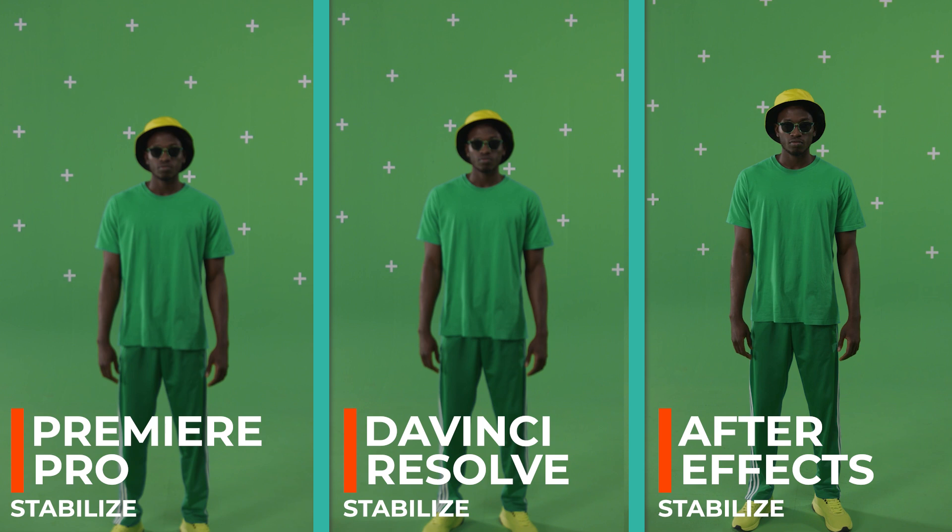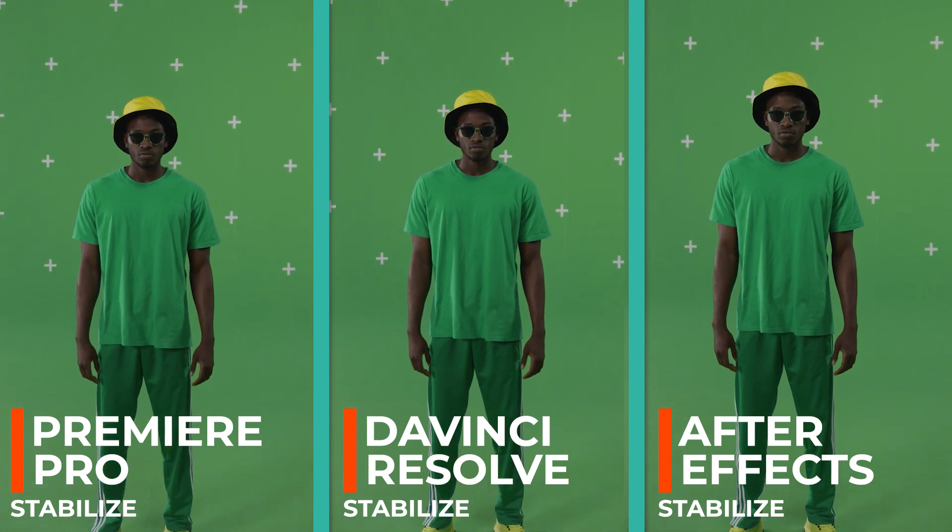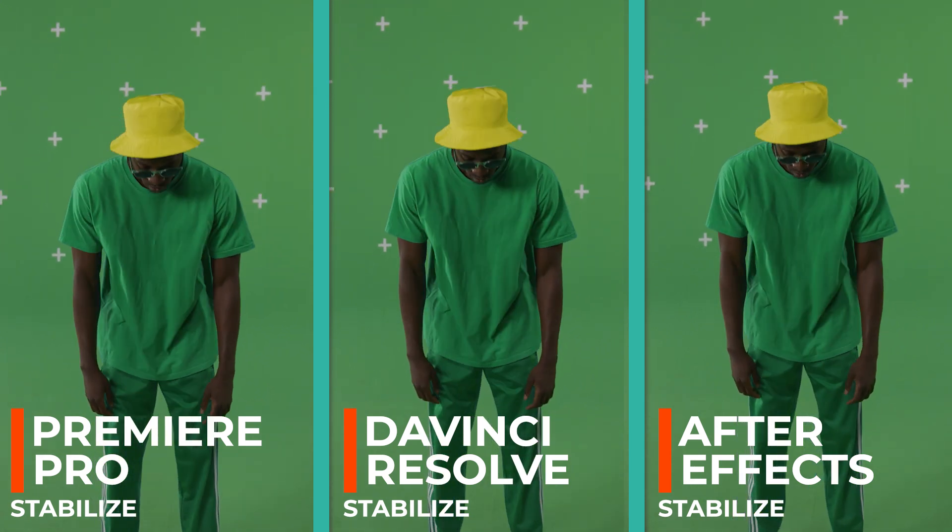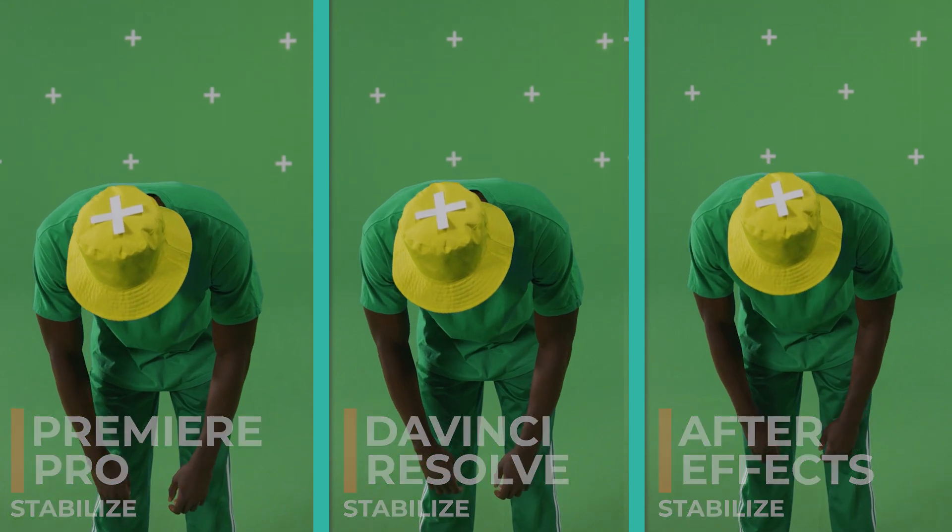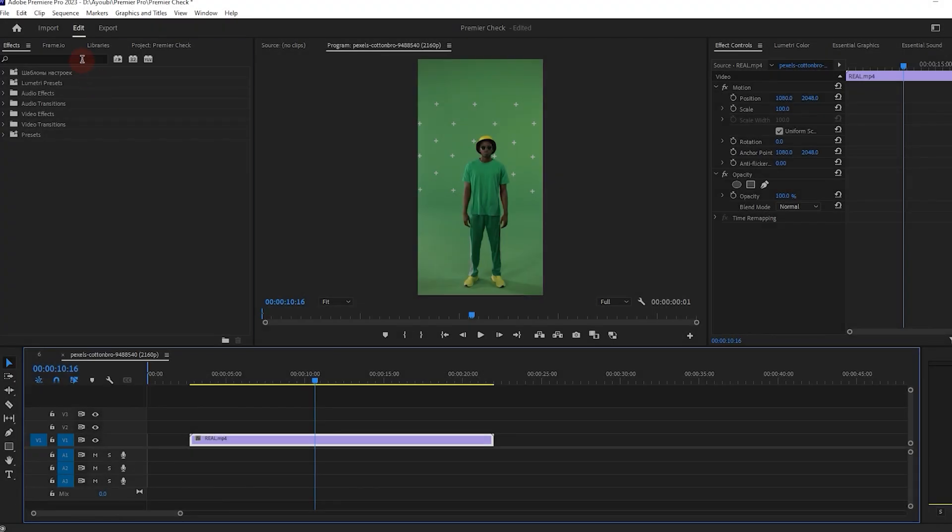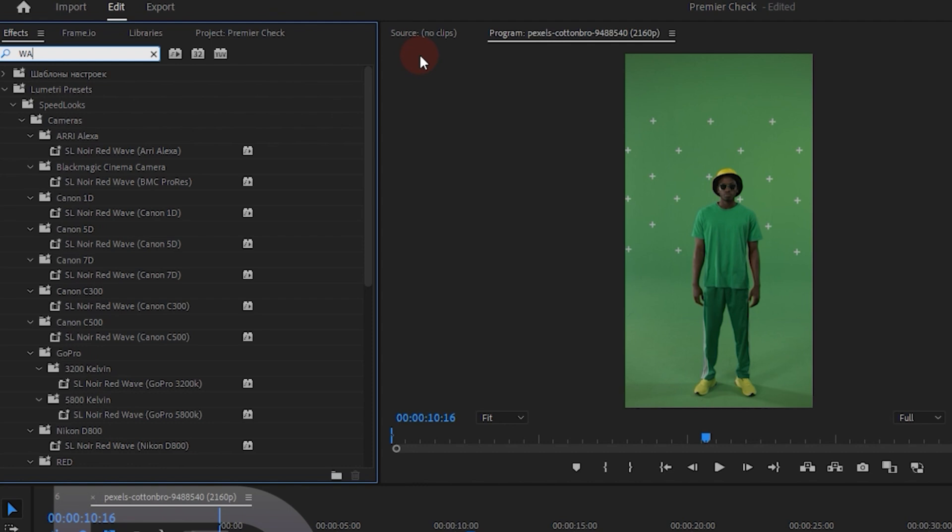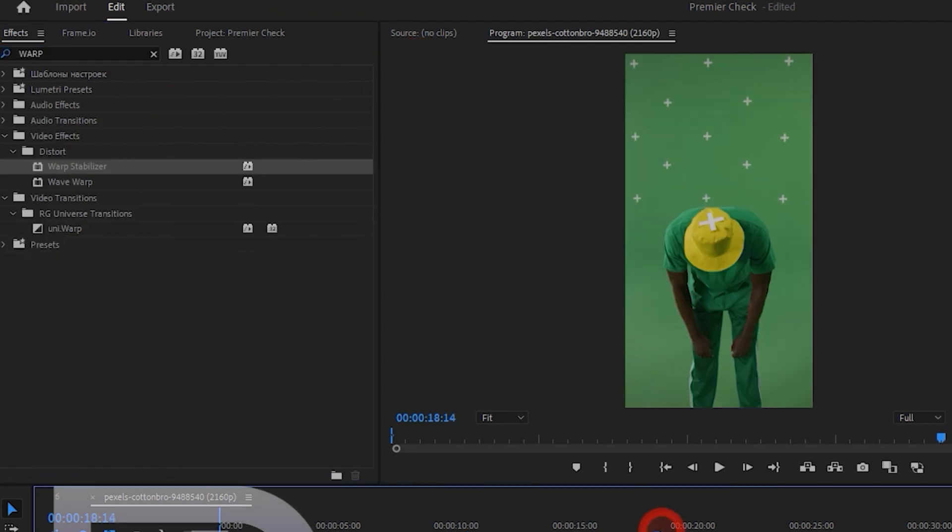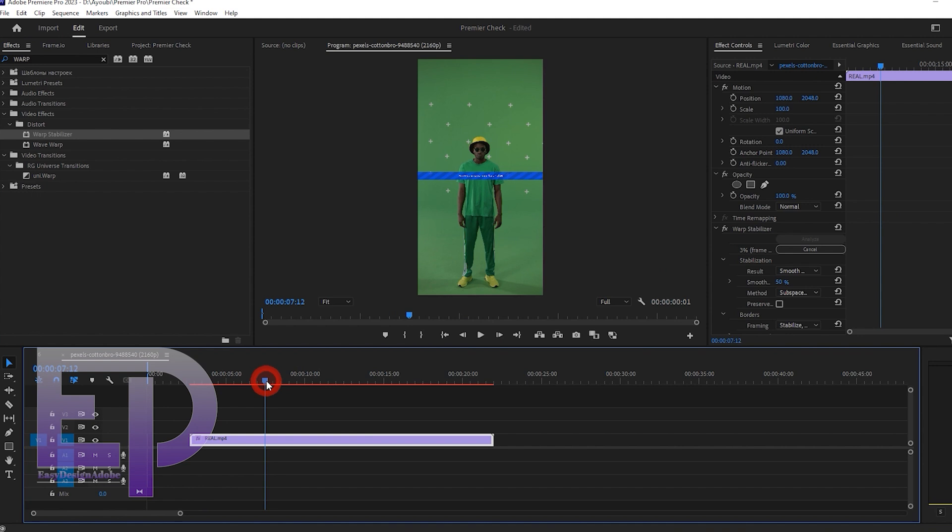Hello everyone, I'm Chris. Today we want to do another comparison video between Premiere Pro, After Effects, and DaVinci Resolve. The title of the video is video stabilization. Let's start with Premiere Pro and now we will apply the warp stabilizer plugin.